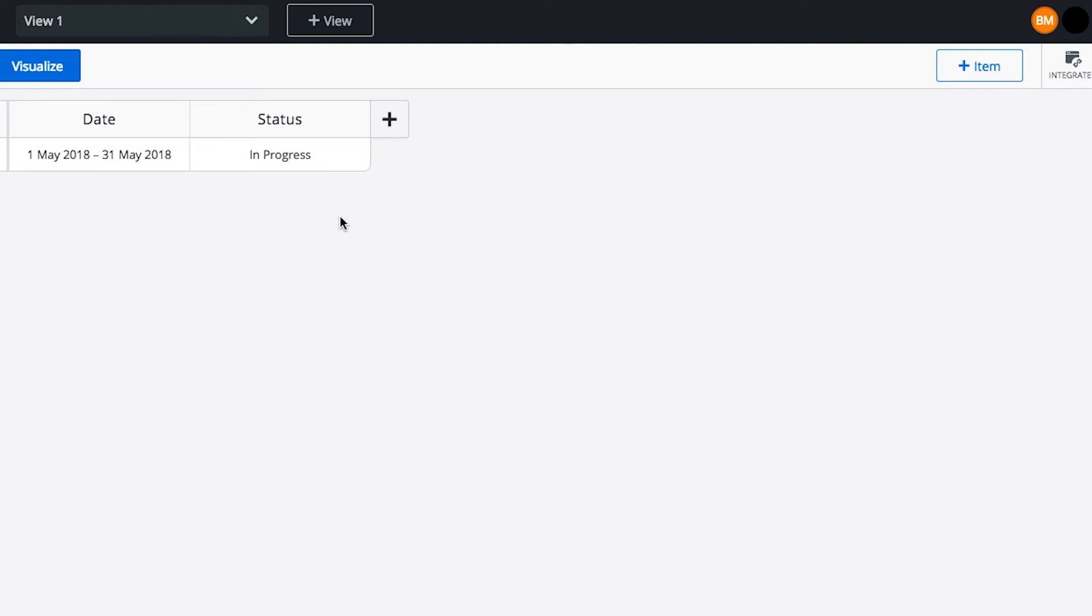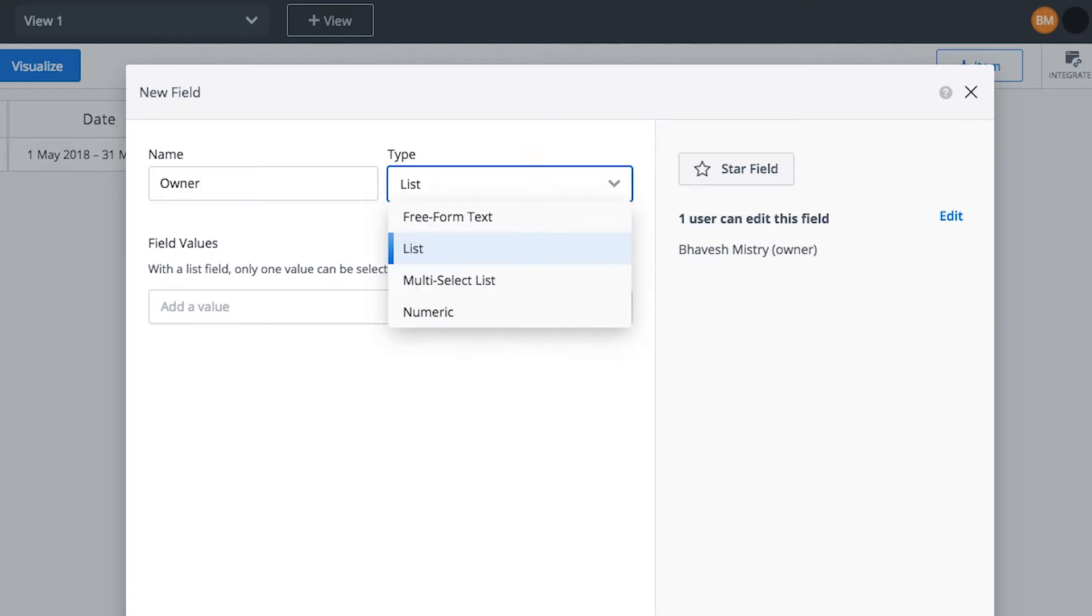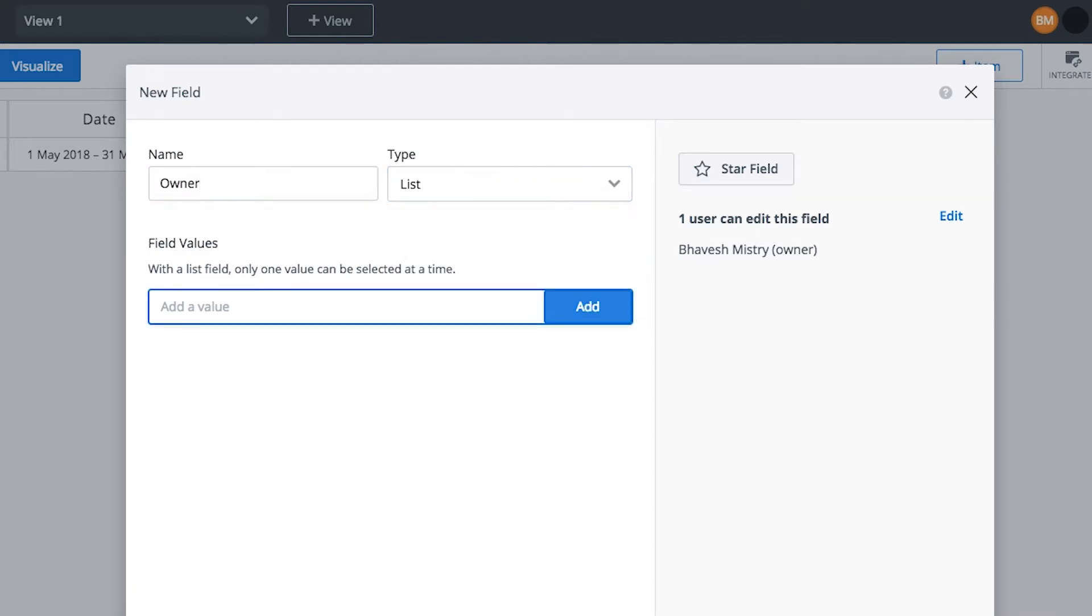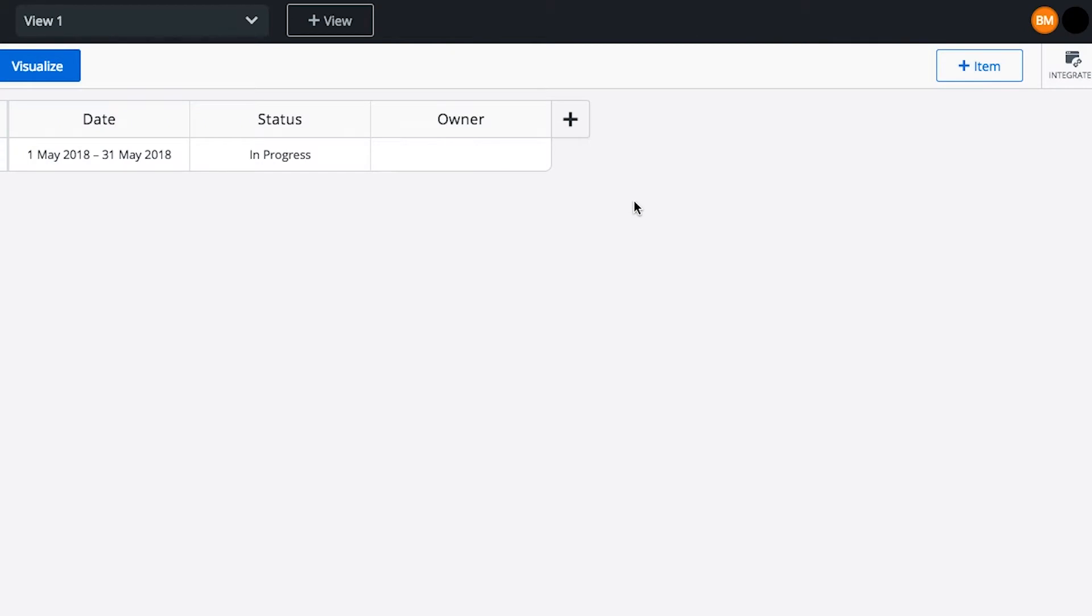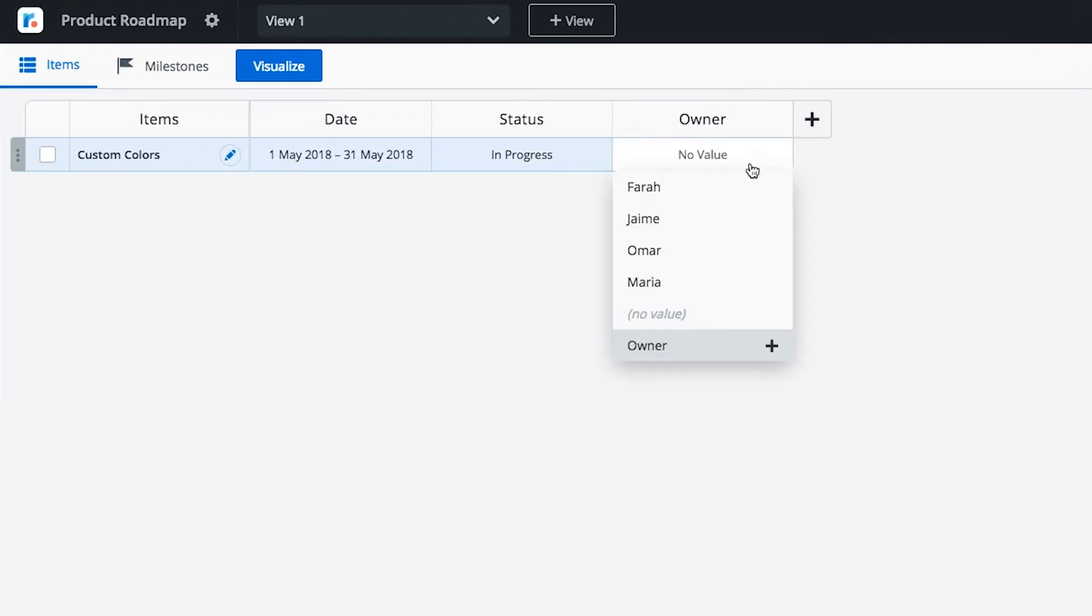Let's add a second field to assign an owner to each item. We'll call this field owner and enter team members' names as values. Now we can start adding more items to our roadmap and categorize them using the status and owner fields.